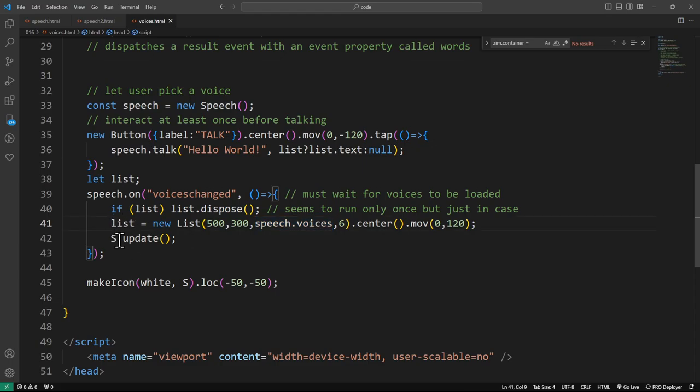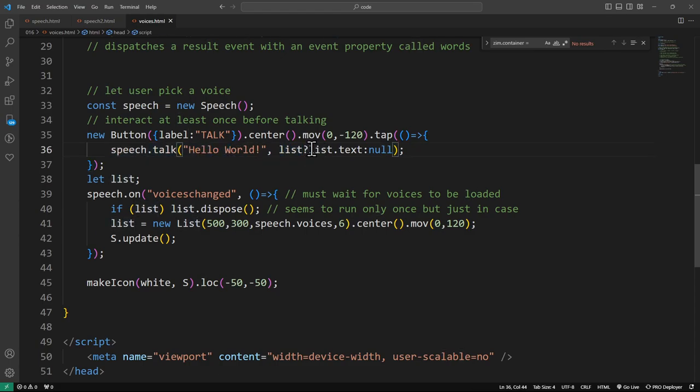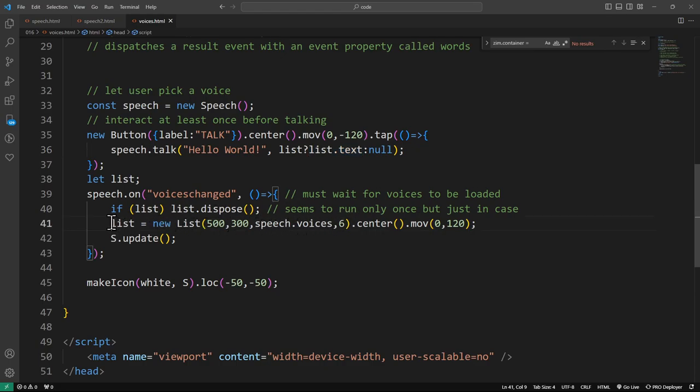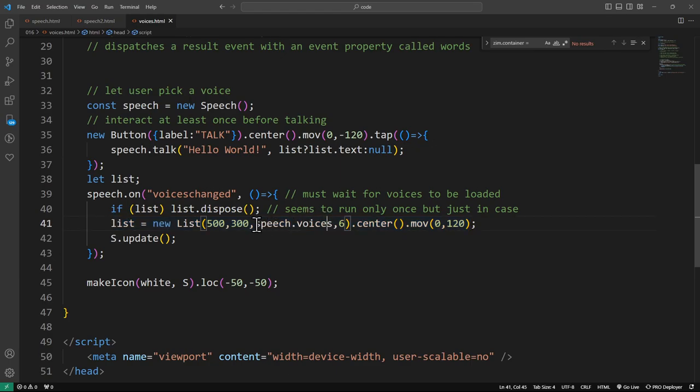It only seems to run once but you have to watch it. Maybe this could run a couple times like we've got some voices or later on some more voices might be added. We're just basically watching out for that so that we don't try and make two lists. If there is an existing list get rid of it. And now we're going to use the voices here. So anyway this is our list so if the list when we're trying to talk here if there's a list then we're going to use the list's text there.